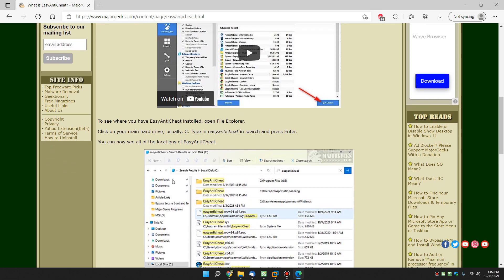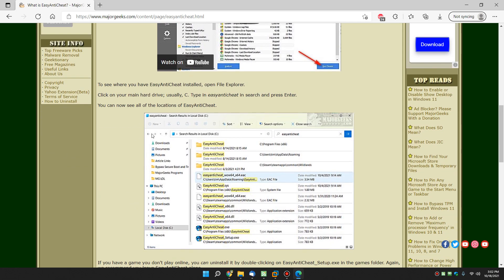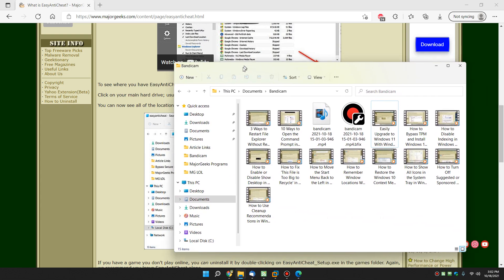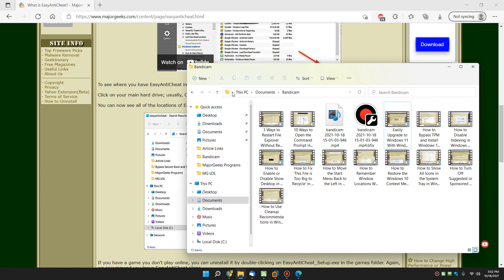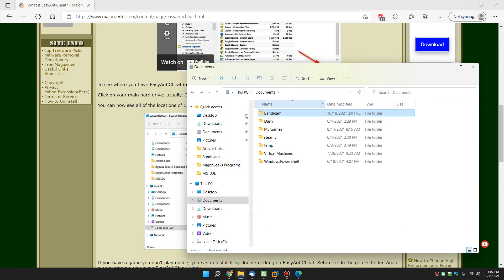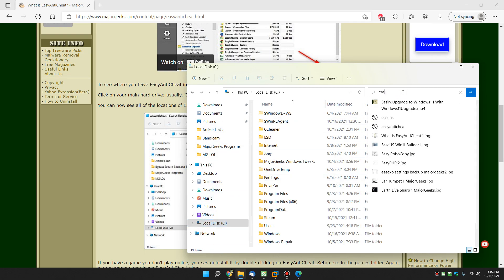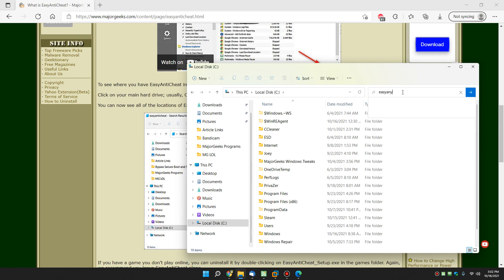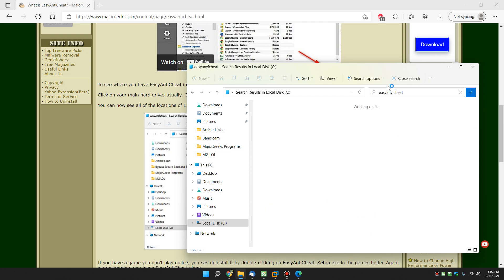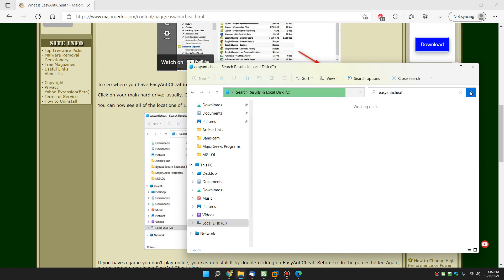So if you want to see where it's installed, just to give you an idea of where it is, open up File Explorer. Let me bring it to the right screen. And let's see here, just go to your C drive, whatever your main drive is, usually C, and go right here and type Easy Anti-Cheat, just like that. Click the arrow. Oops, I spelled it wrong. Make sure you spell it right. Easy Anti-Cheat. Try it now.